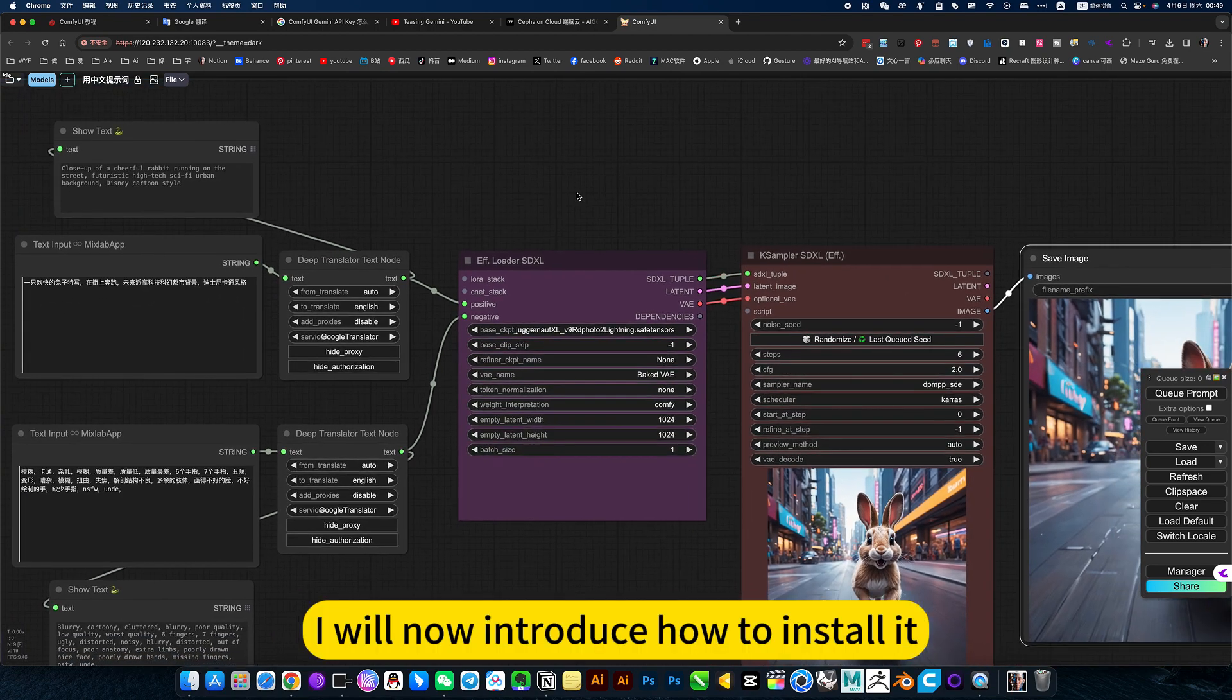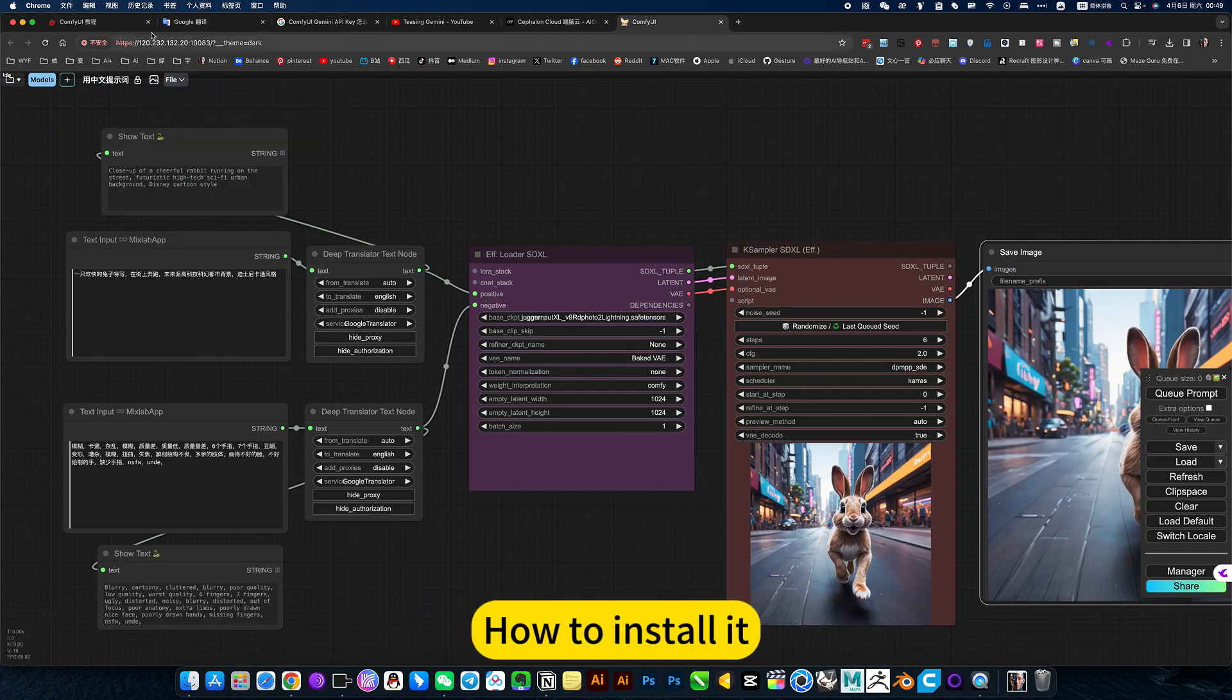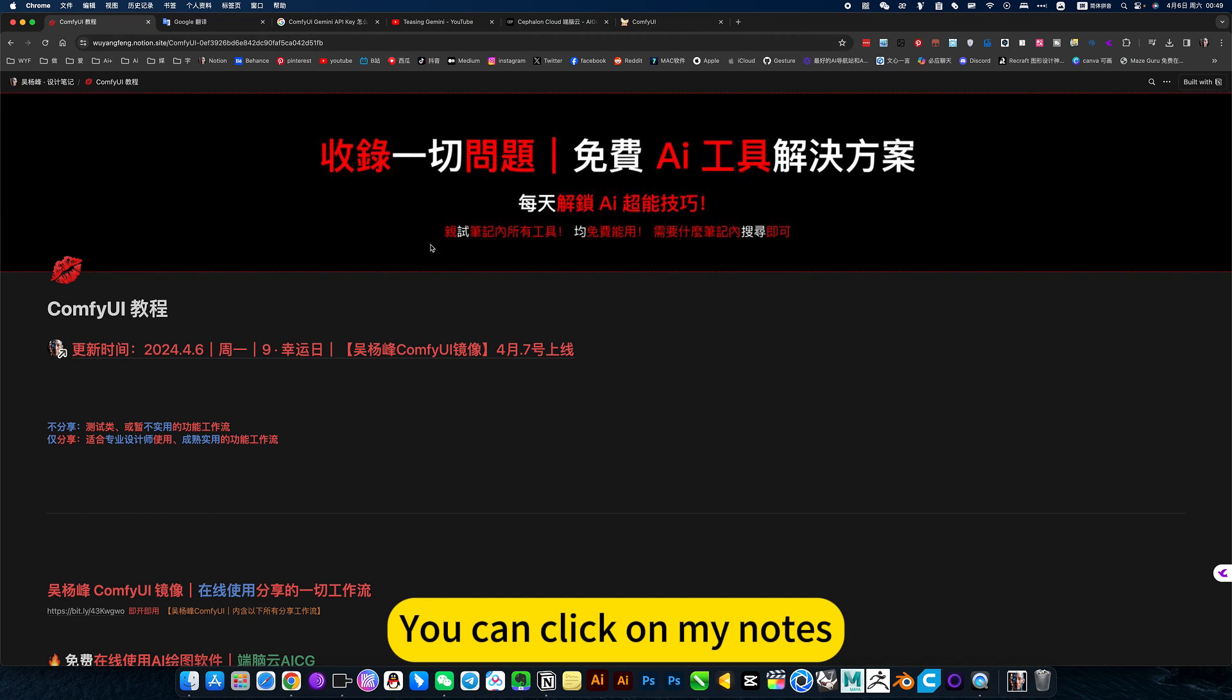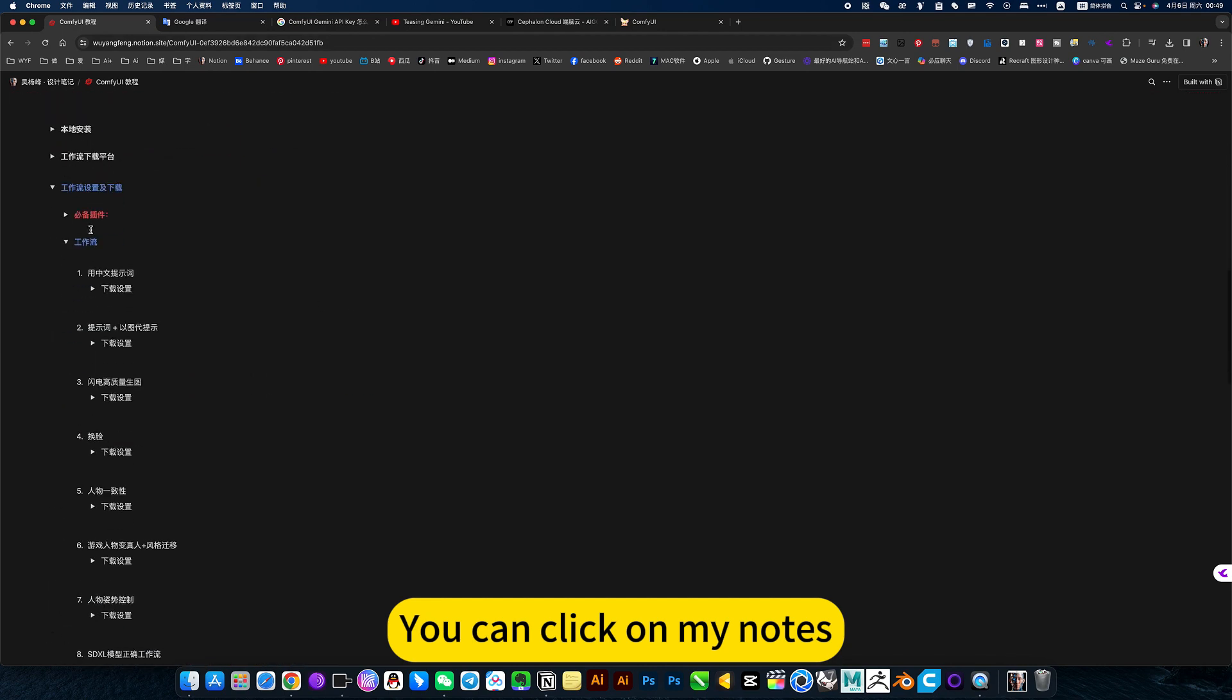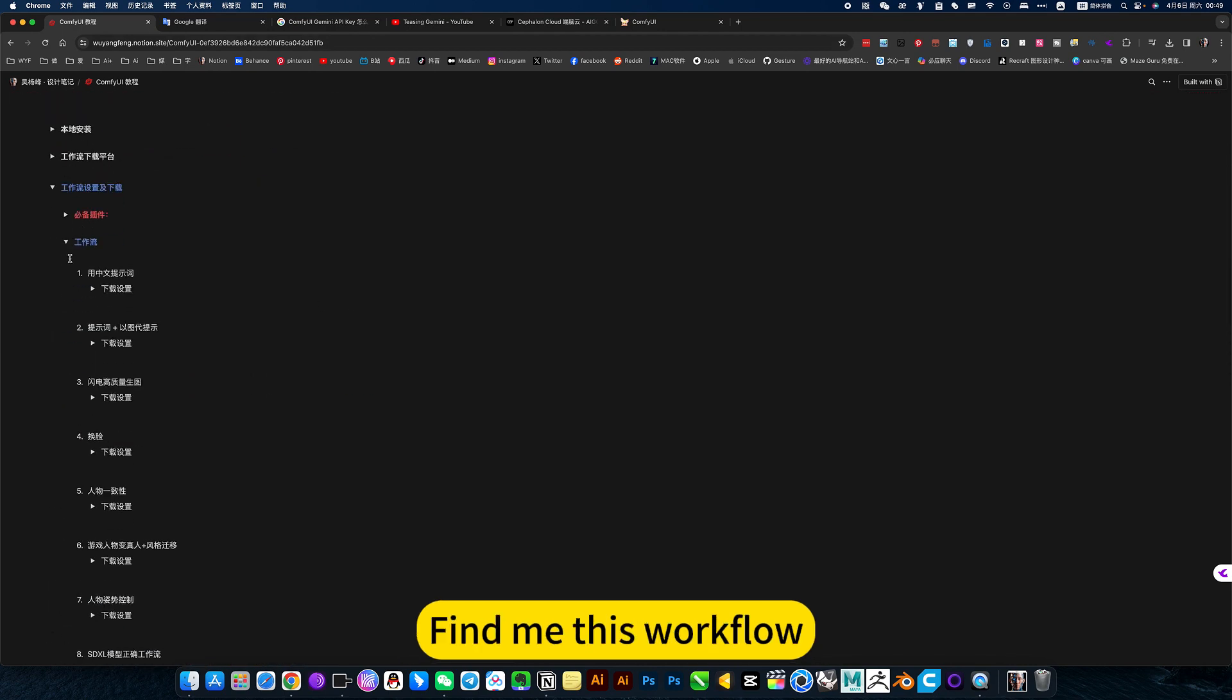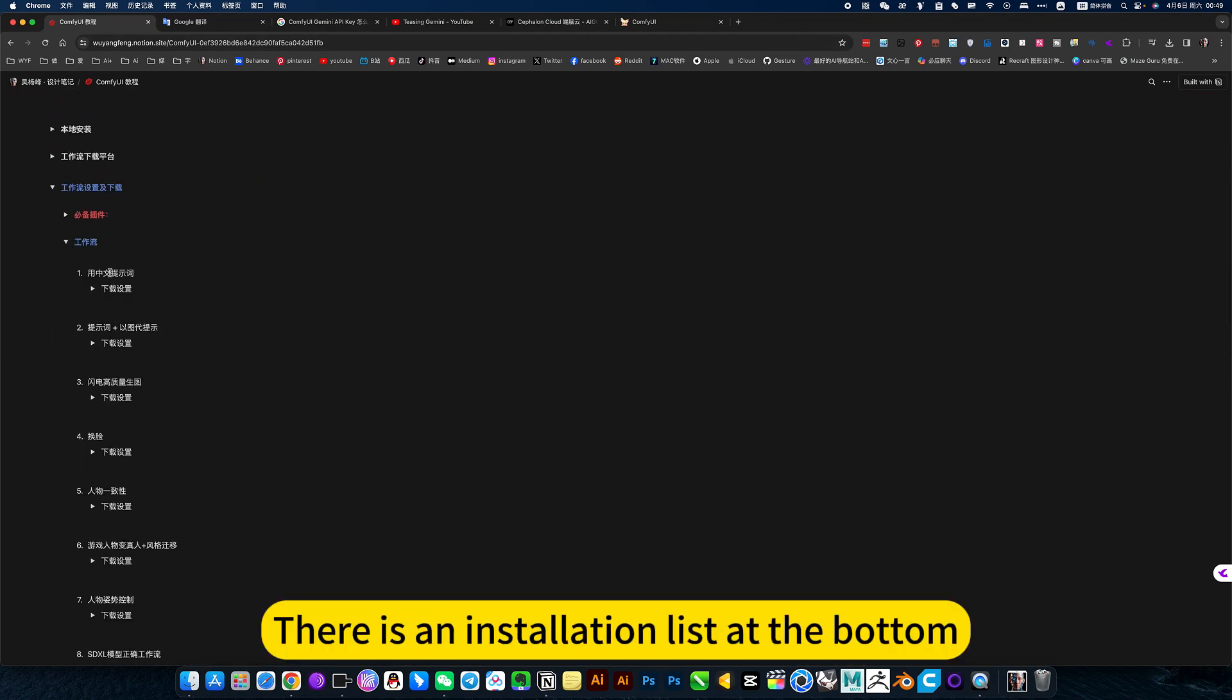I will now introduce how to install. You can click on my notes and find this workflow. There is an installation list at the bottom.